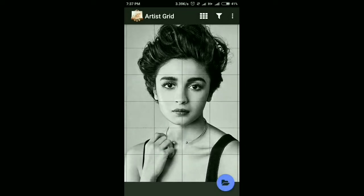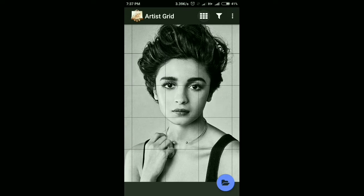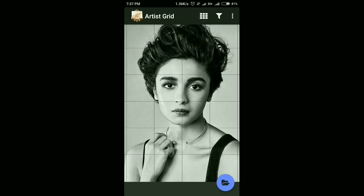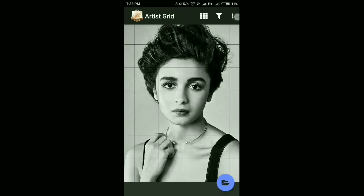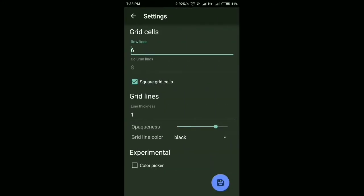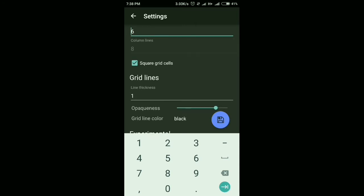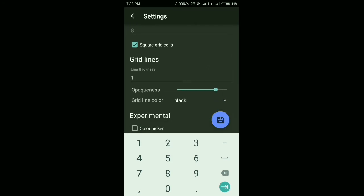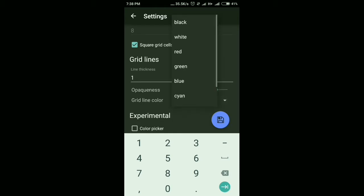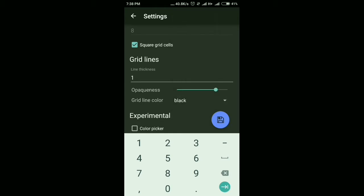For making grids, you can just tap here and it will automatically select the number of grids. The more grids you use, the more accurately you can draw your outlines. This application has many features. You can go to settings and select the number of rows and columns, whether you want square grids, the opaqueness of your grid lines, or the color of the grids. I have chosen black color. This application is really good for making grids on your reference image.